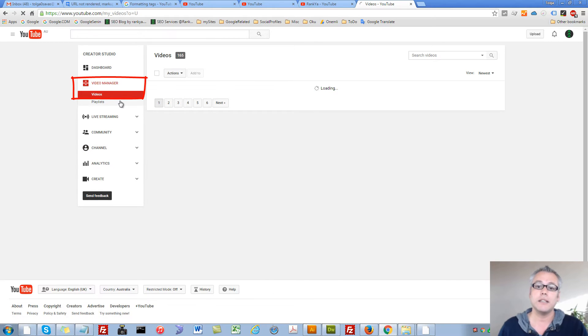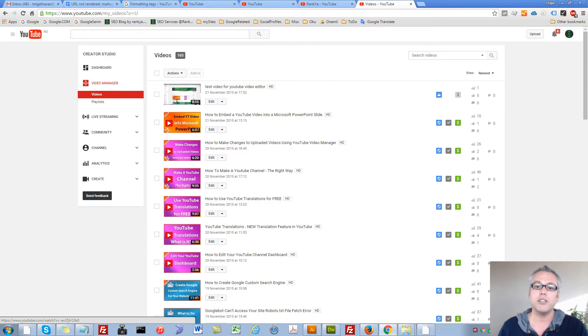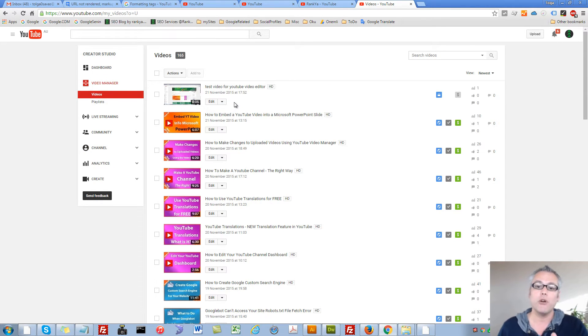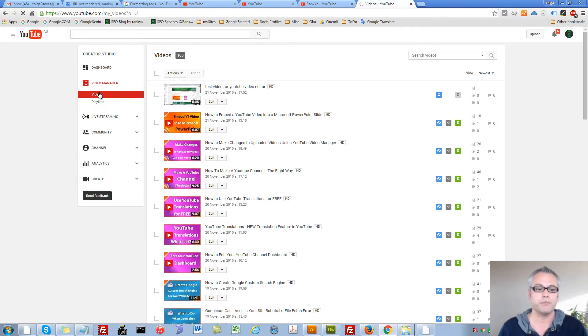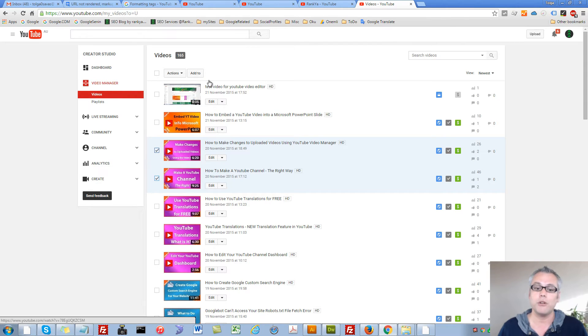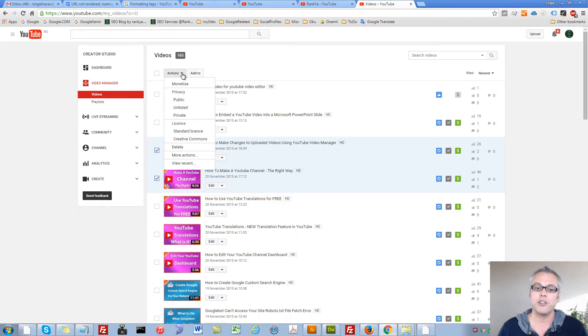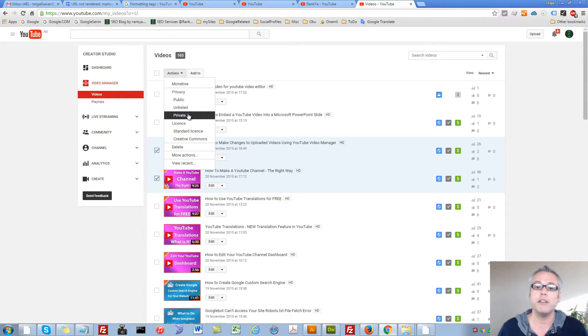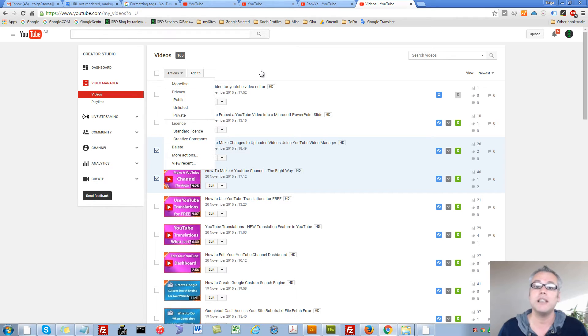quickly and easily manage the privacy settings for your already uploaded videos. Once you're in your video manager, you can simply select individual videos and press on Actions, and change the privacy to be private right here quickly and easily.